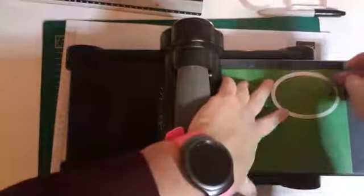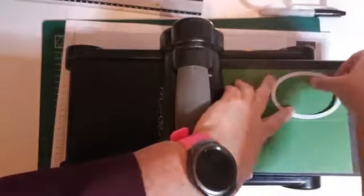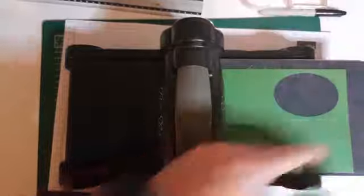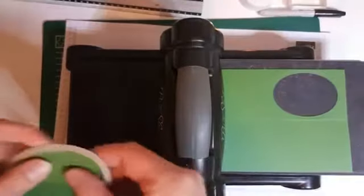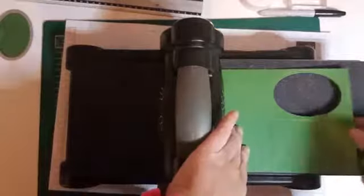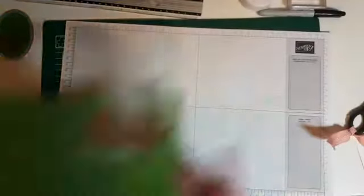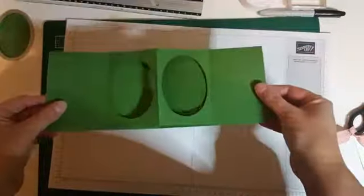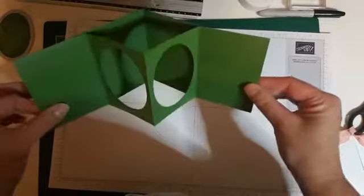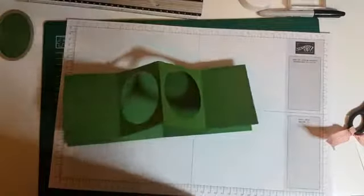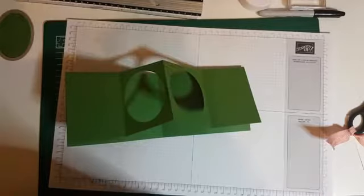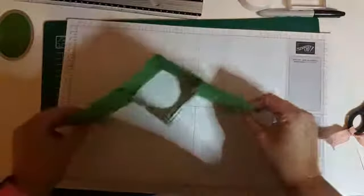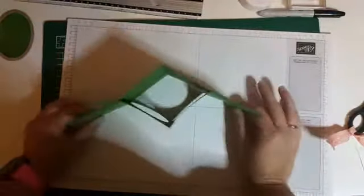Ik ga net zoals de vorige keer weer een prijs aan verbinden. Vind ik wel leuk. En de reacties vorige keer vond ik ook wel erg leuk. Dus ik wil ook deze keer weer een prijs eraan verbinden. Kijk, nu zit hij beter dan van middag. Hij zit nu in het midden. En als je hem nu open doet, dan zie je dat hij dus aan beide kanten gelijk is. Nou, dit is al beter gelukt dan vanmiddag.